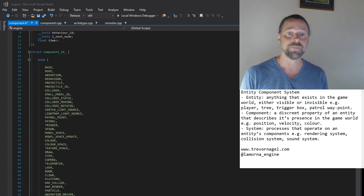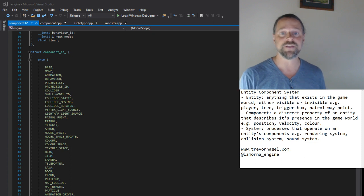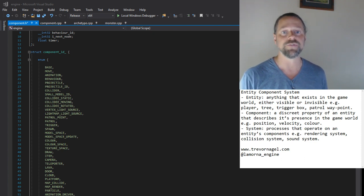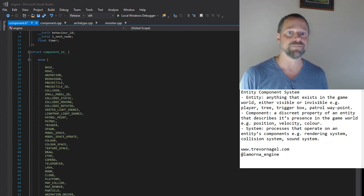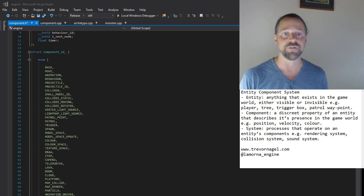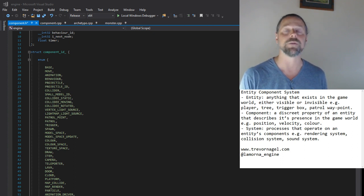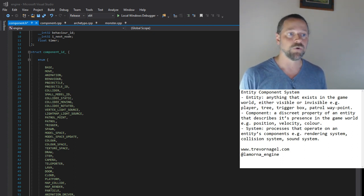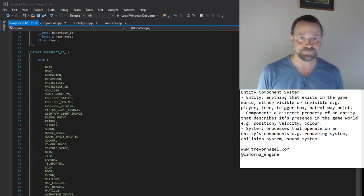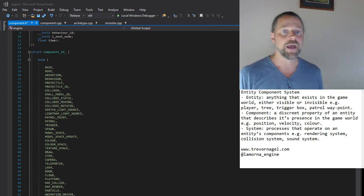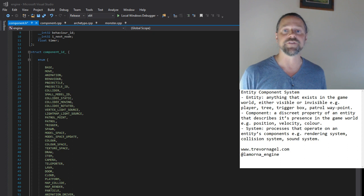A component is a discrete property of an entity that describes its presence in the game world. For example, position, velocity, colour. Components can be of varying granularity. A camera component could contain various subcomponents, such as matrices and vectors describing the camera orientation. Or a component could be a single element like speed.